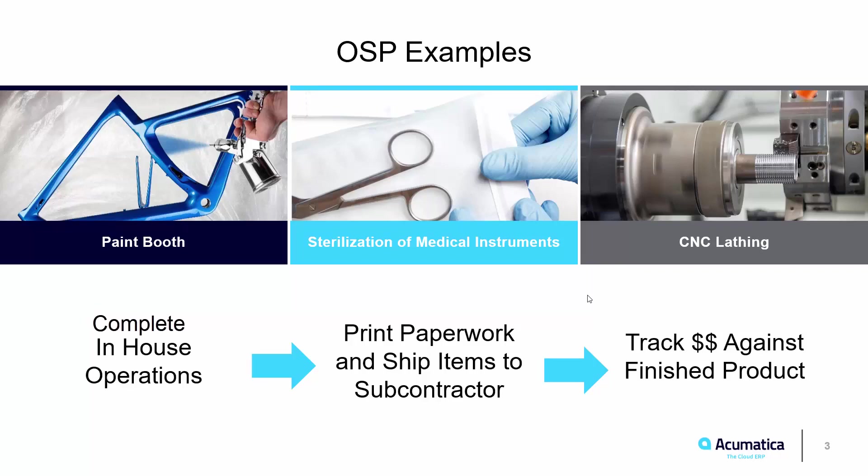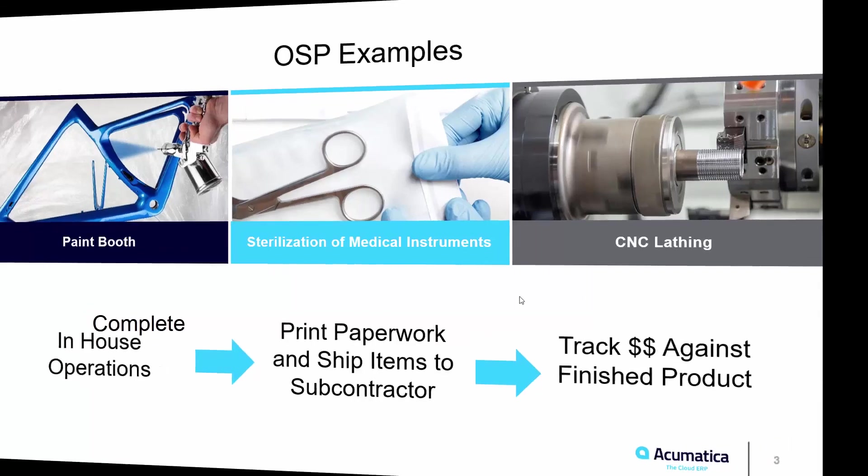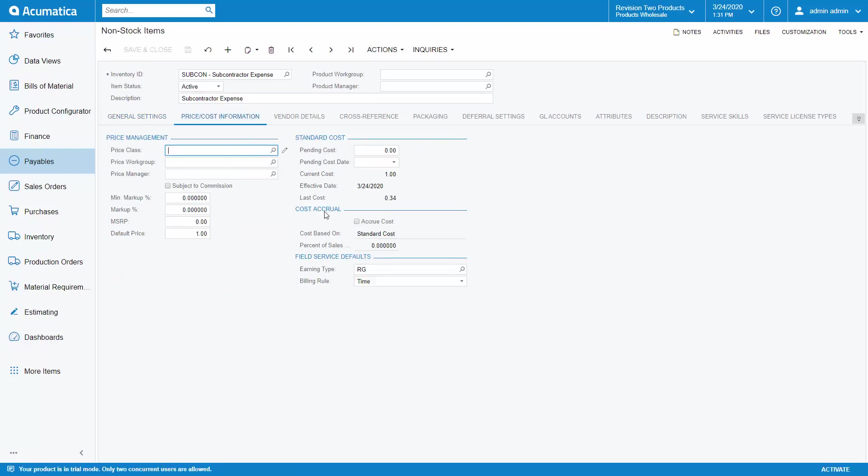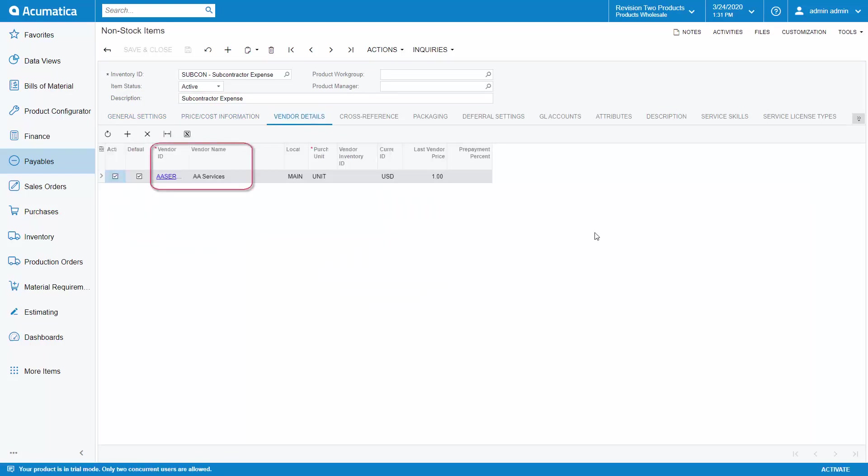Before we begin, there are a few items that must be set up in order to use this functionality. First, we must set up an item for the service being performed. In this example, I have set up an item called subcon to represent our service being provided by the subcontractor. It has a price of $1 and my subcontractor or vendor is AA Services.